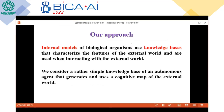Our approach. We believe that internal models of biological algorithms use knowledge bases that characterize the features of the external world and are used when interacting with it. We consider in this work a rather simple knowledge base of an autonomous agent that generates and uses a cognitive map of the external world.